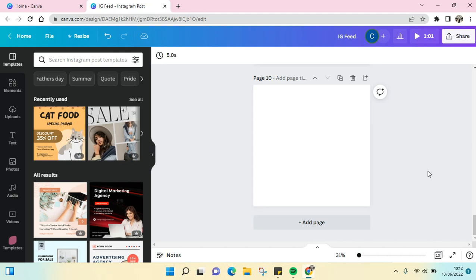Hi guys, welcome back to this channel. On today's video, I'm going to share with you a tutorial on how to add a logo on Canva. So if you want to add a logo on your design, for example like this...